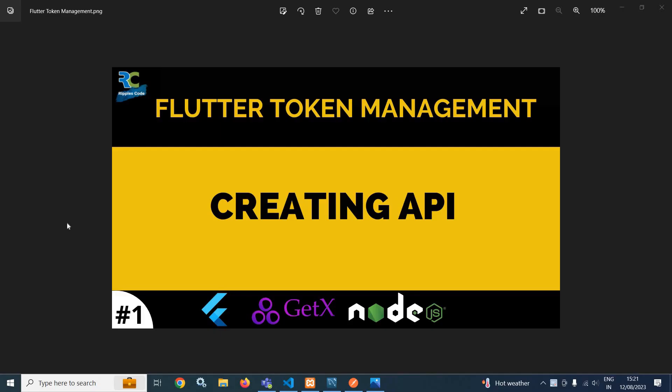Hi, my name is Amar and I welcome you to the brand new series on token management in Flutter using GetX and Node.js. In the database, I will use MySQL. Let me give you an overview of the app which I am going to create.